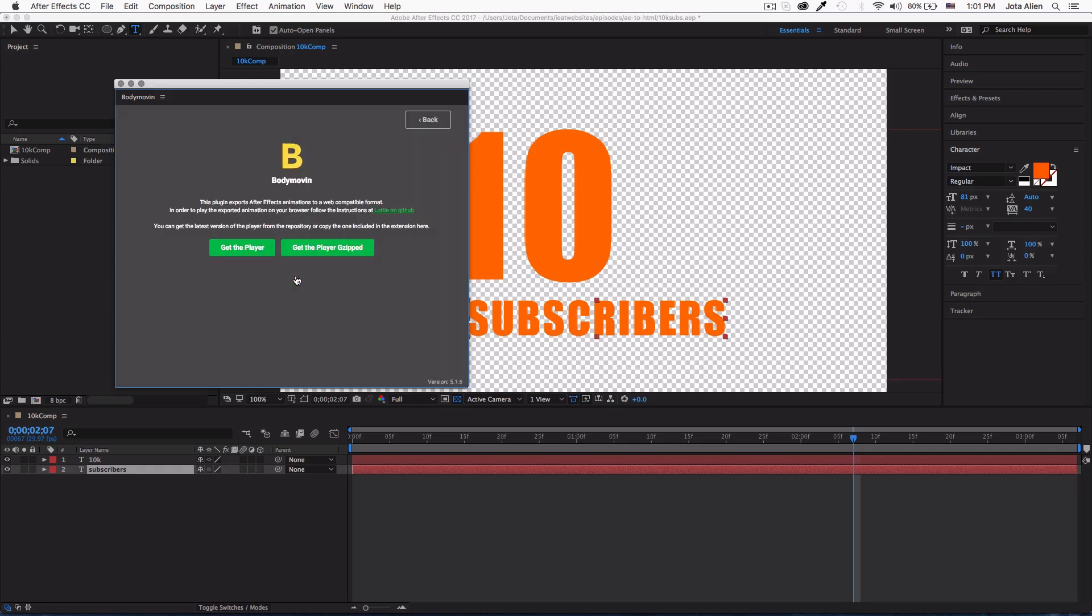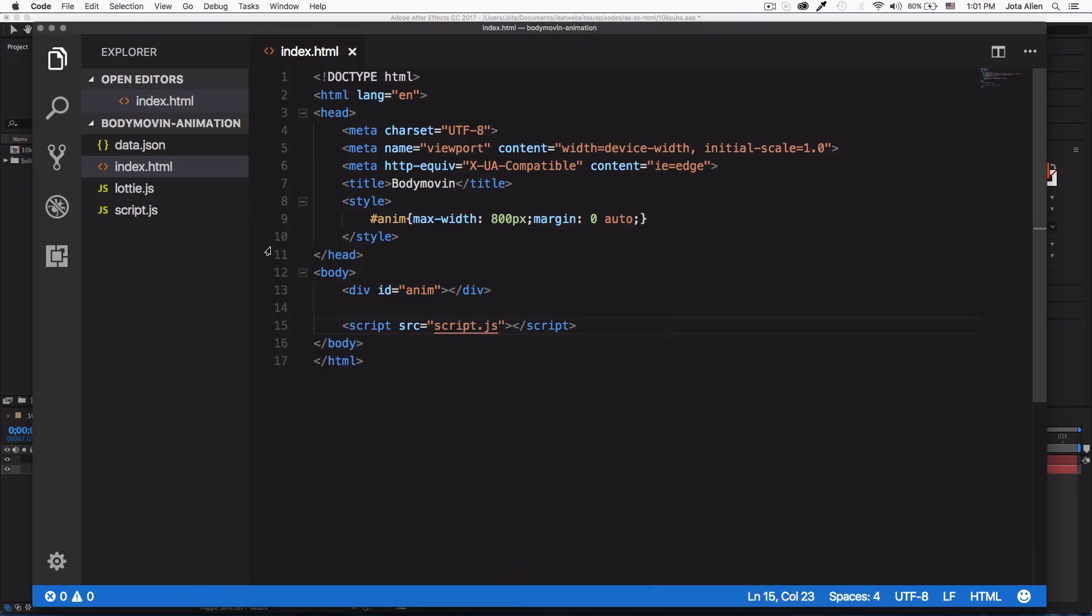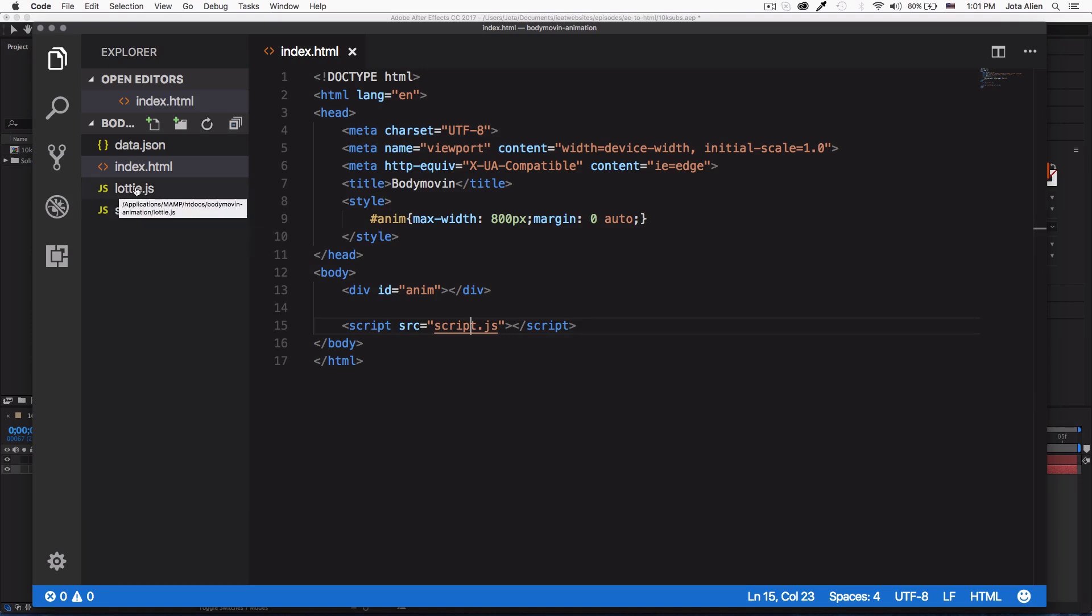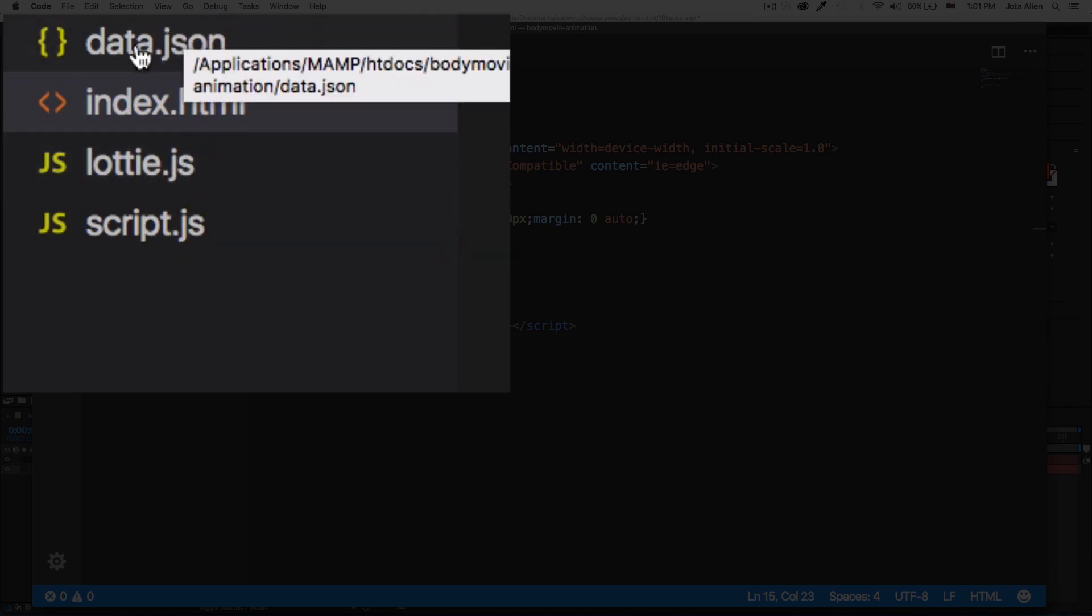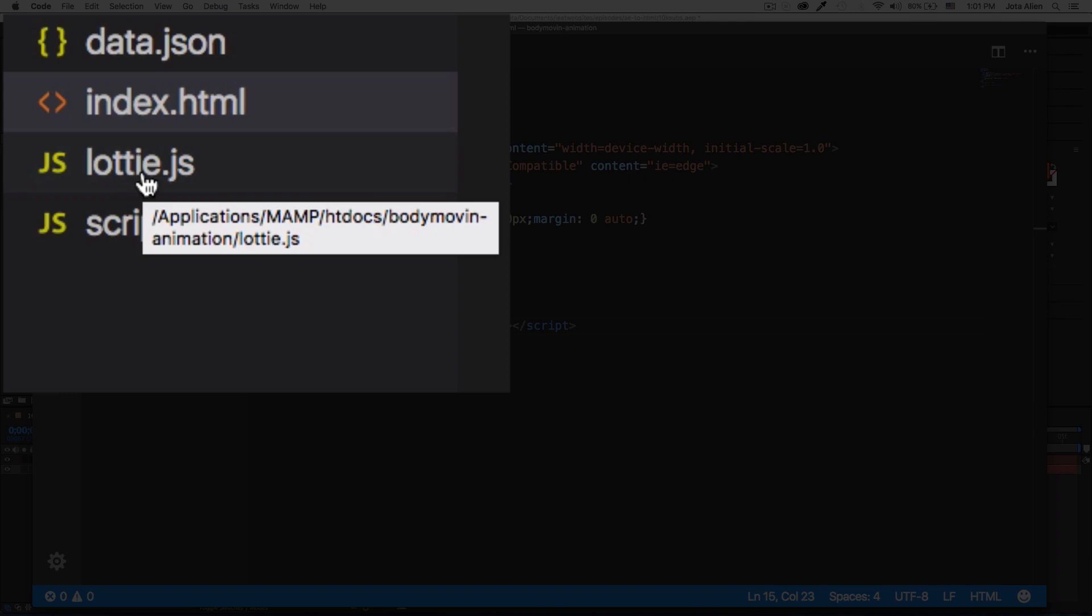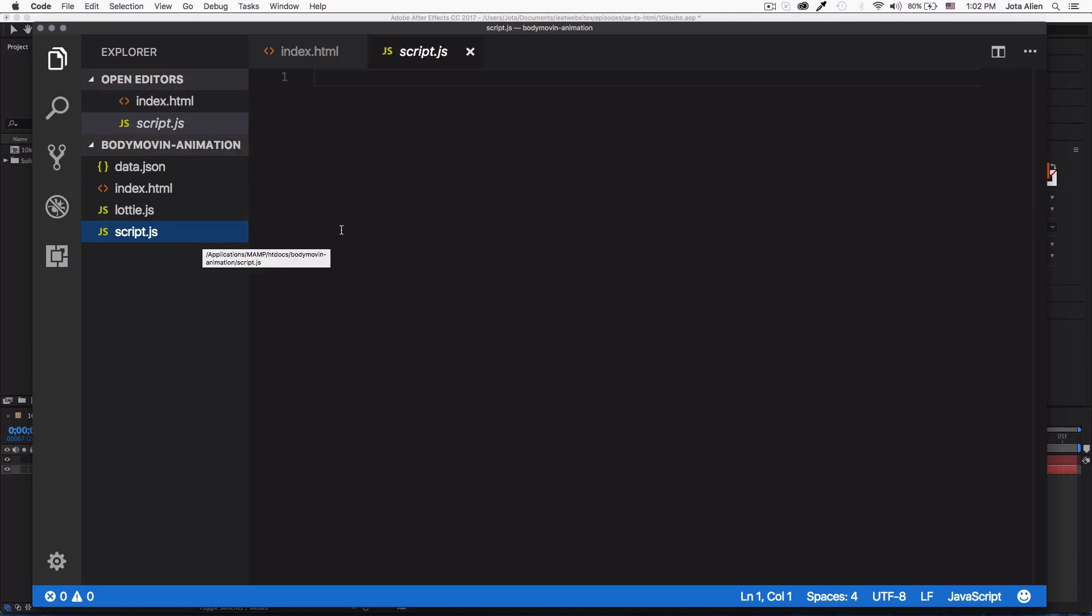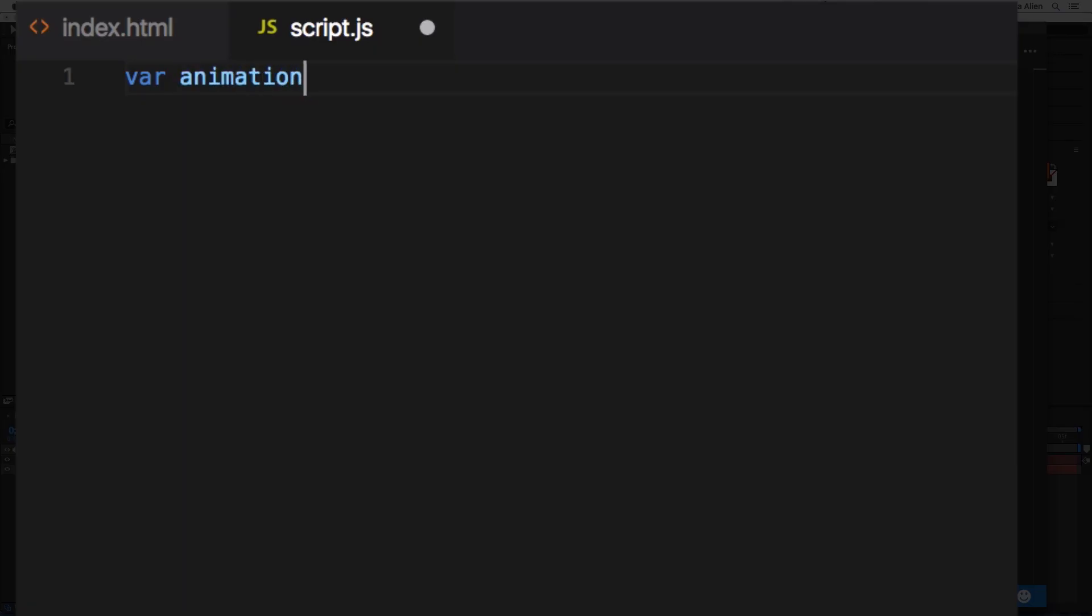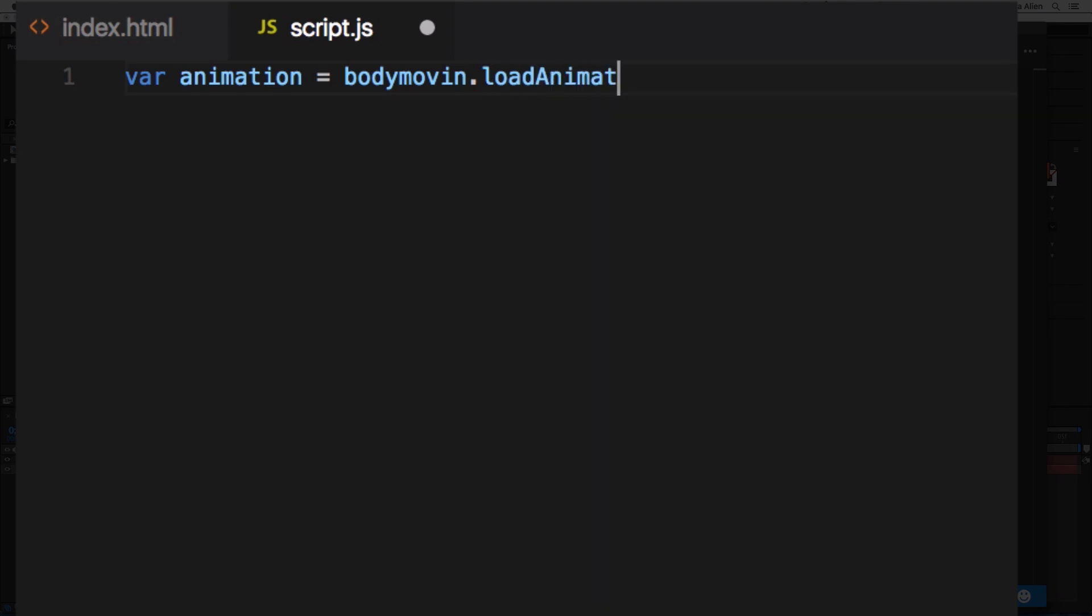File saved. Now if I go back here, you will see that we have a lottie.js - this is the player. Same thing, you don't need to touch this file, not the data.json and lottie.js. You don't need to touch them. What we need to do is add some parameters to this script, and you'll understand in a minute why. First I'm going to create a variable, let's name it 'animation' or whatever. We're going to load our animation, so it's going to be bodymovin.loadAnimation.